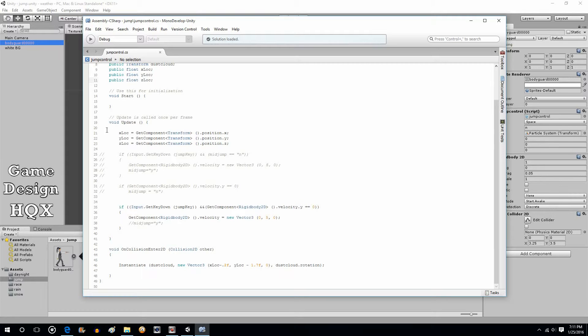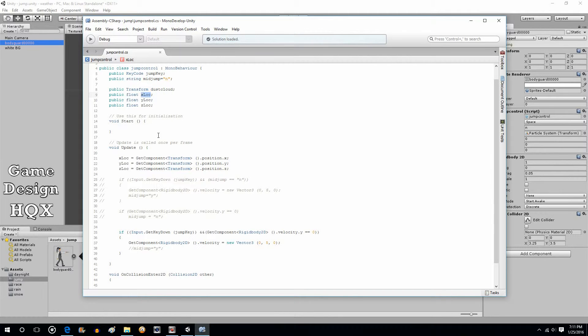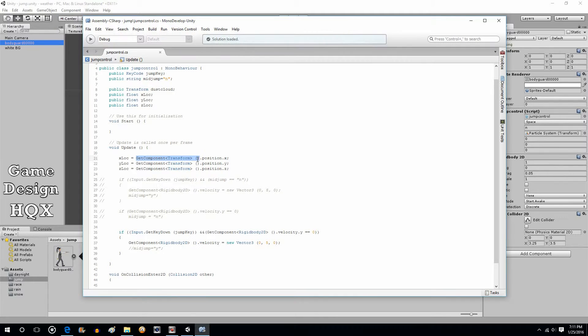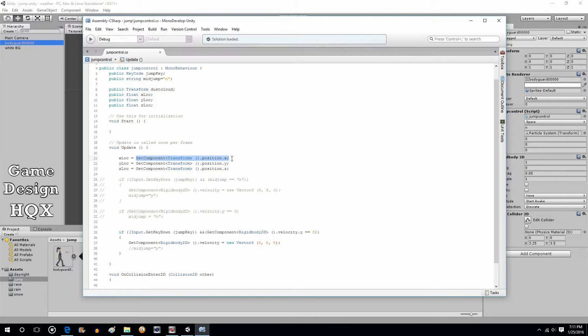Second thing for coding is this. In the update section, we're going to take these variables and we're going to say what is the current value. So X location equals get component transform position X. Now, a lot of times when you see get component, you're setting it to a value. You don't have to. You can actually extract a value. So very often with get component, like down here, you can see me actually setting the value. You can actually get a value. You can use get component to extract a value and not necessarily change a value.